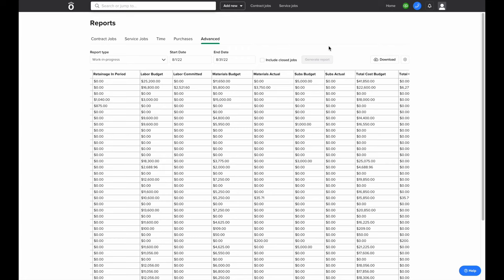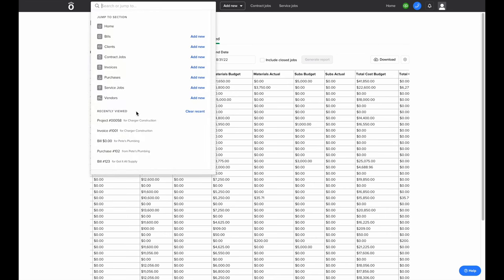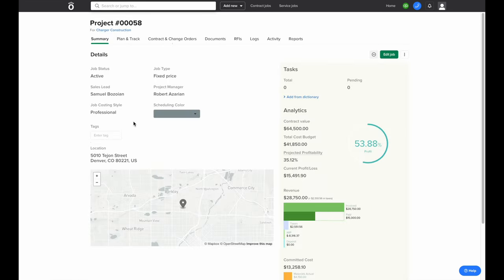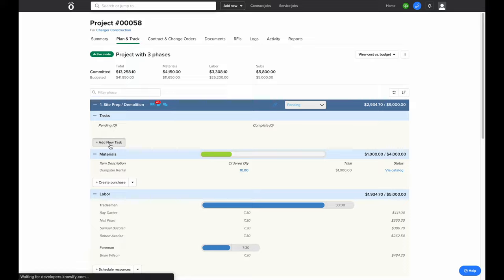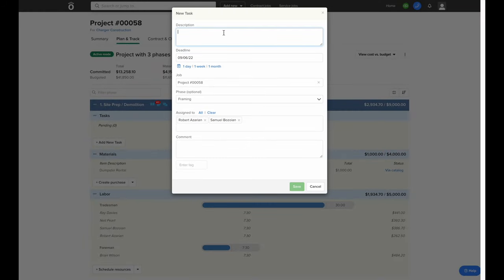Now that we've covered how Knowify can be used to get detailed job costing and financial reports, we'll cover how Knowify can also help you with project management and communication with your field and customer. We'll start with task management. In any job, you can add tasks as a to-do list to assign to users in the field, and they can notify you when they're completed. Inside Plan and Track, on any phase, you can click 'Add New Task,' enter a brief description of what needs to be done — in this case, to remind someone to order additional materials — and it'll prompt for a due date, the job, the phase, and who it's assigned to. When we save this task, it'll automatically send a notification to the user's smartphone application so they can see what they need to do and let you know when it's been completed.